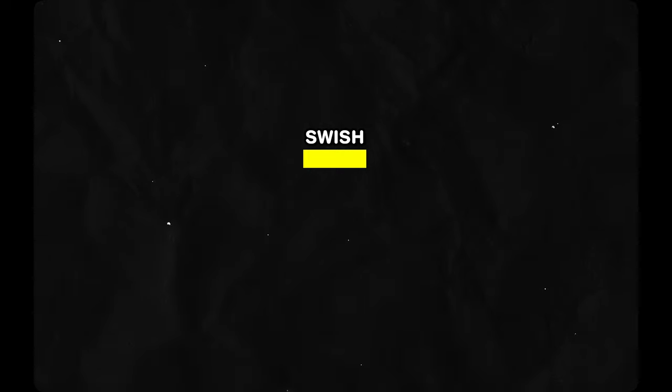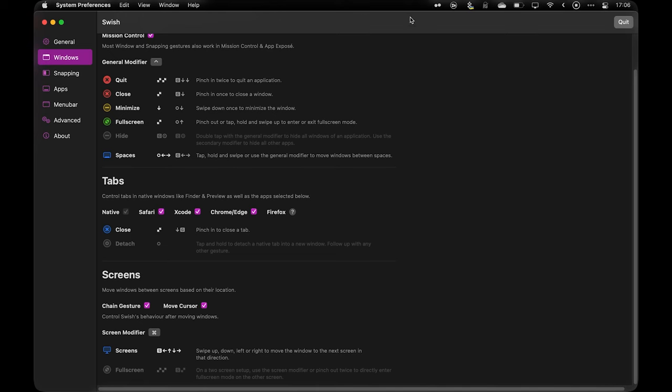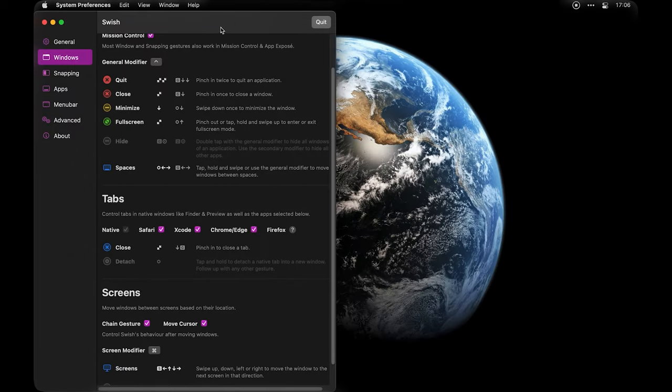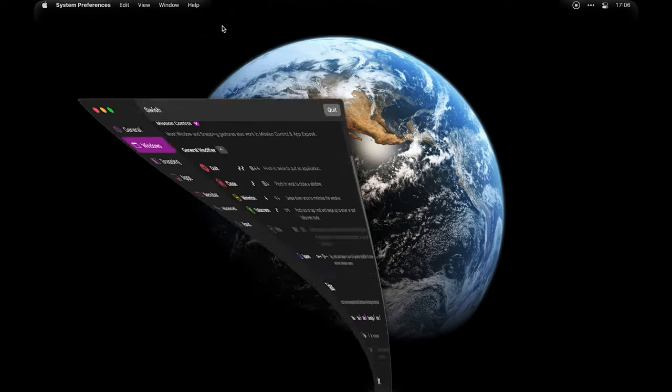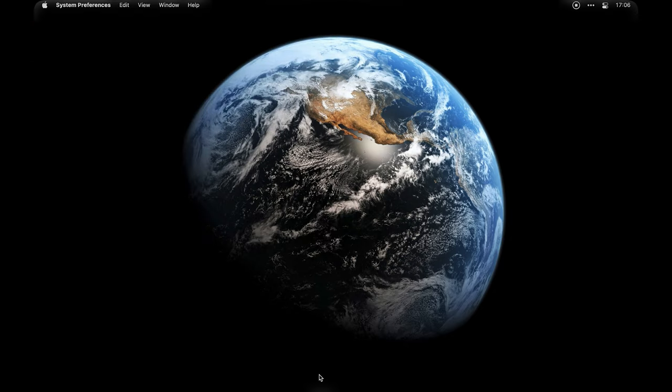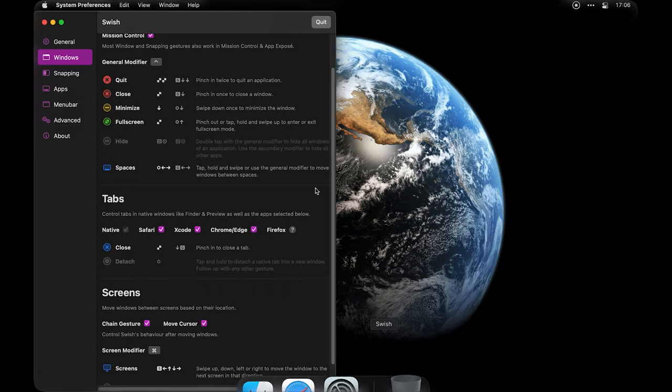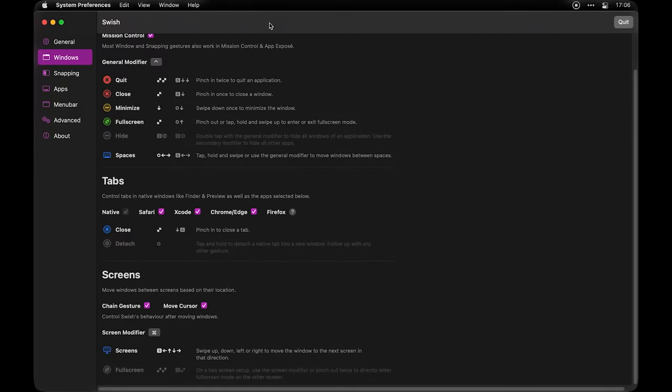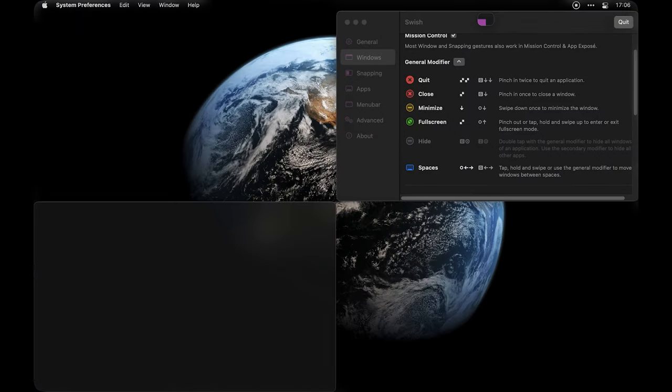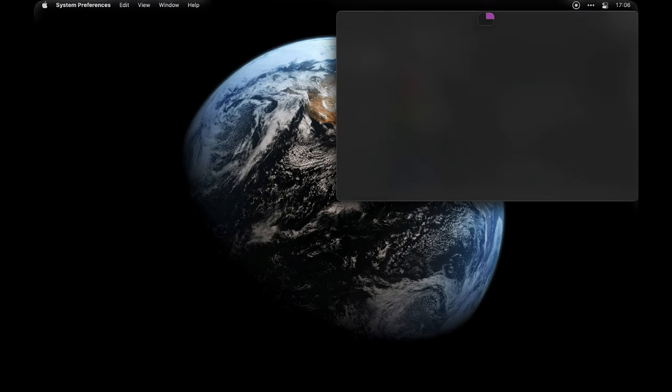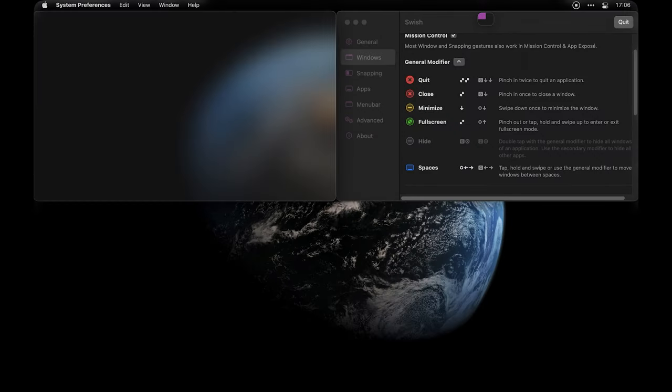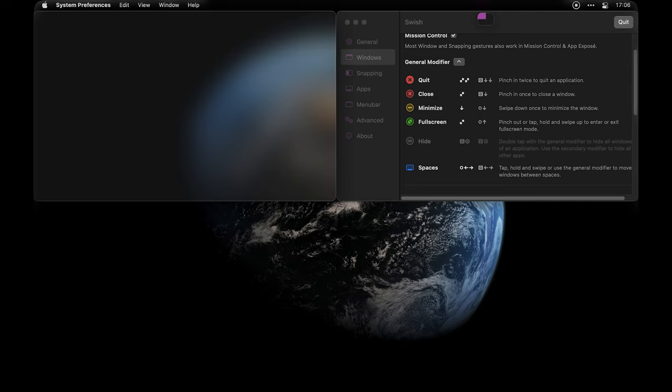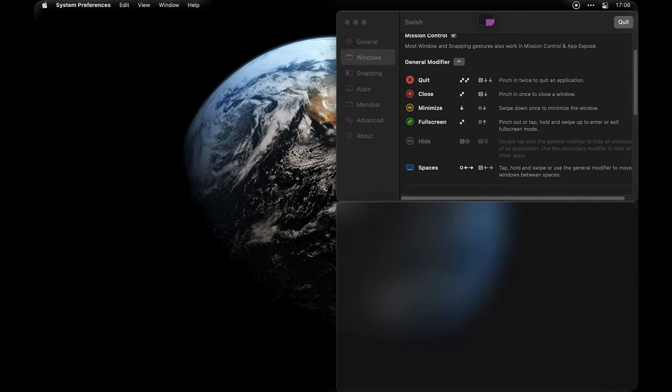Continuing with the Swish app, which adds swipable gestures to your magic trackpad that lets you move, resize and position application windows on your MacBook's monitor. It adds two finger swiping gestures that, after learning, will triple your multitasking abilities with macOS.